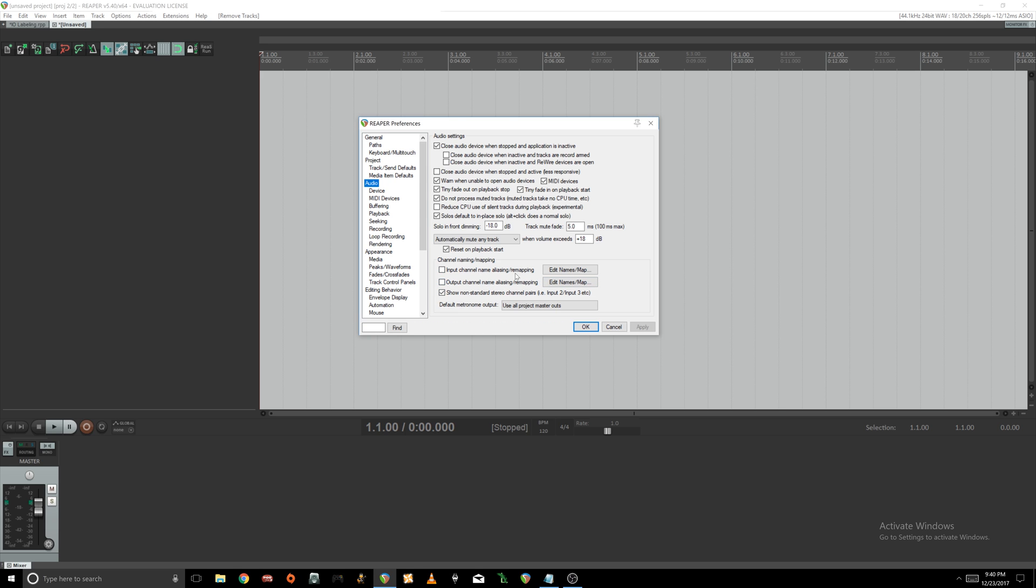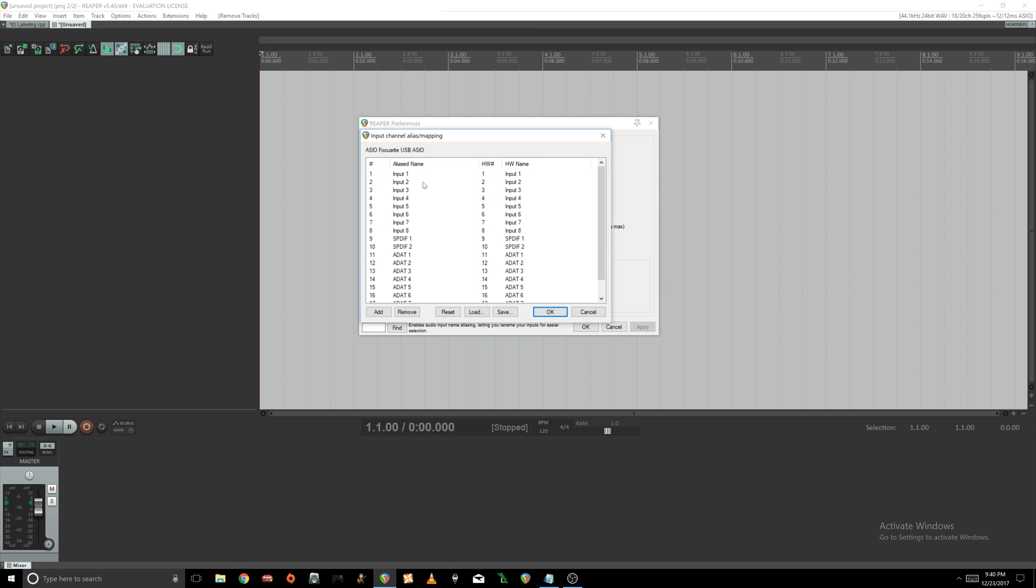All we're gonna do here is go into our input channel remapping, and this is gonna be our aliases for all of our inputs that we're gonna build, and then the actual hardware names which correspond to your interface.